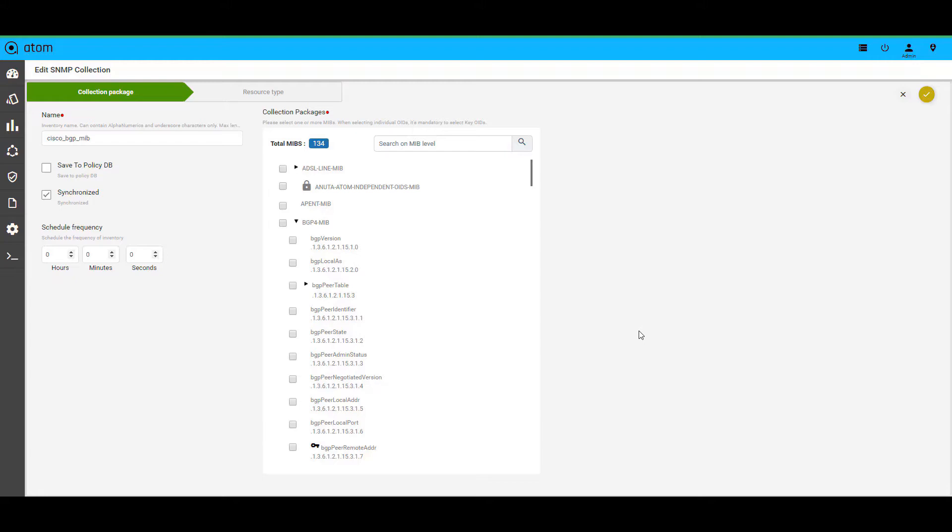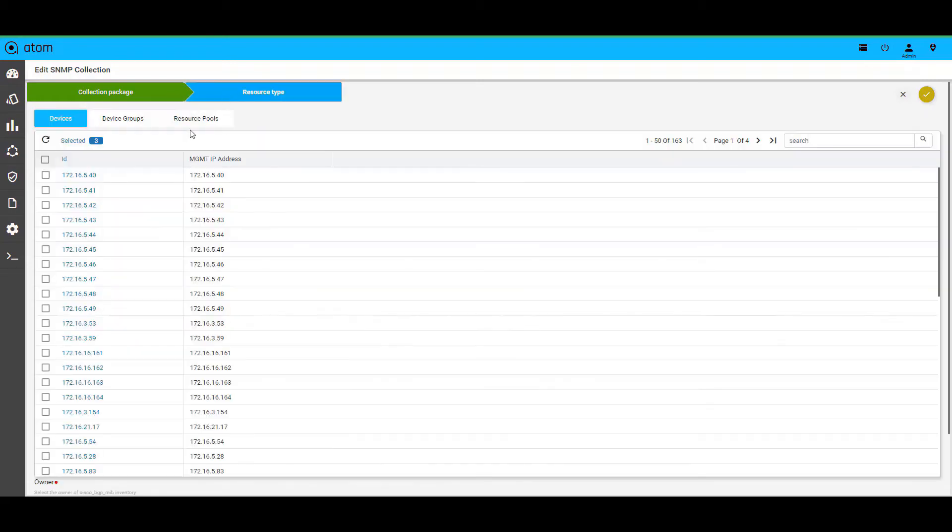For example, I have picked one of the collection profiles here. We can choose the relevant MIBs from the list and go granular in terms of the OIDs that you want to enable under those MIBs. Once done, you can choose a collection frequency as well and apply this to a group of devices or resource pools.